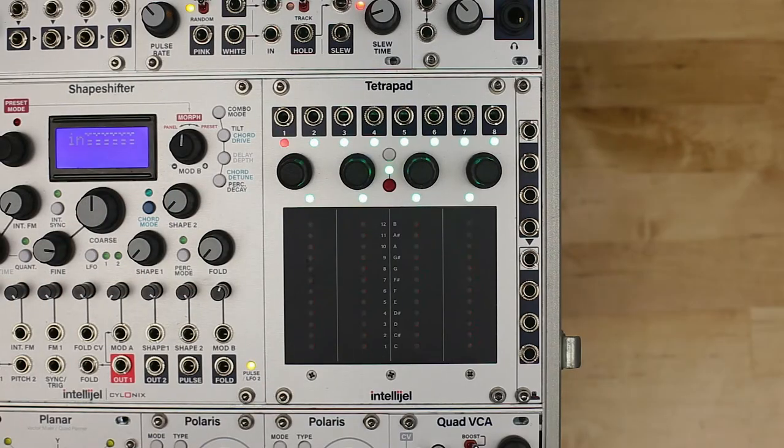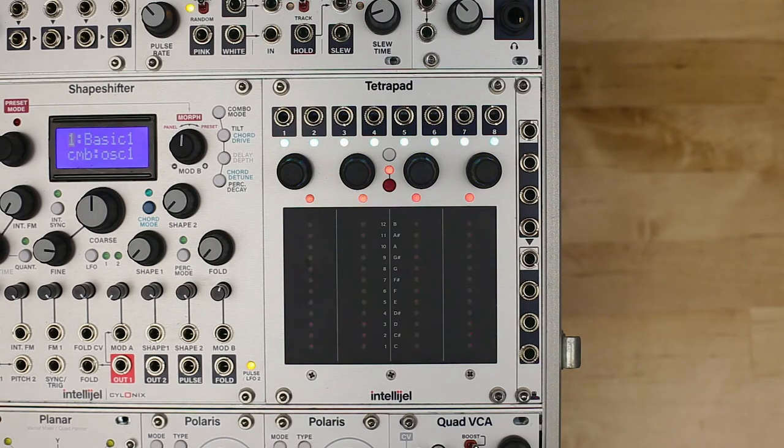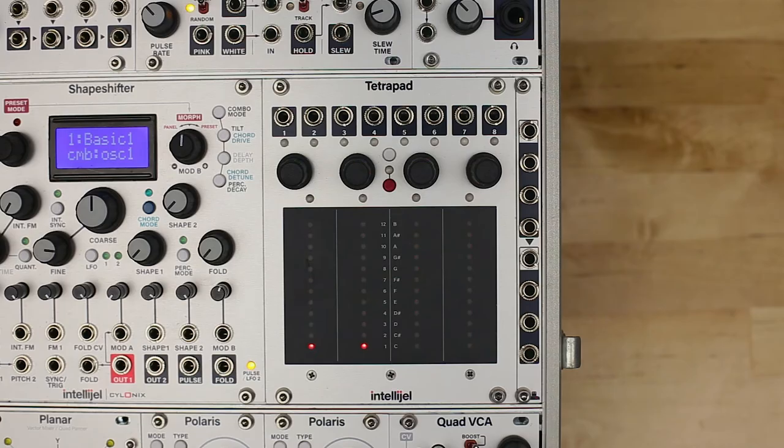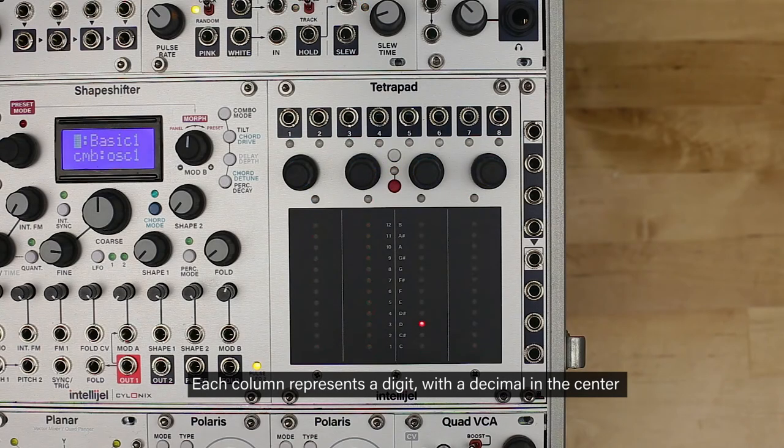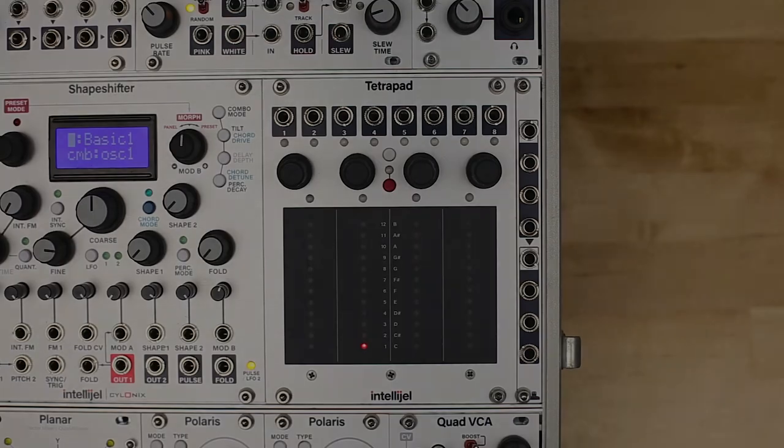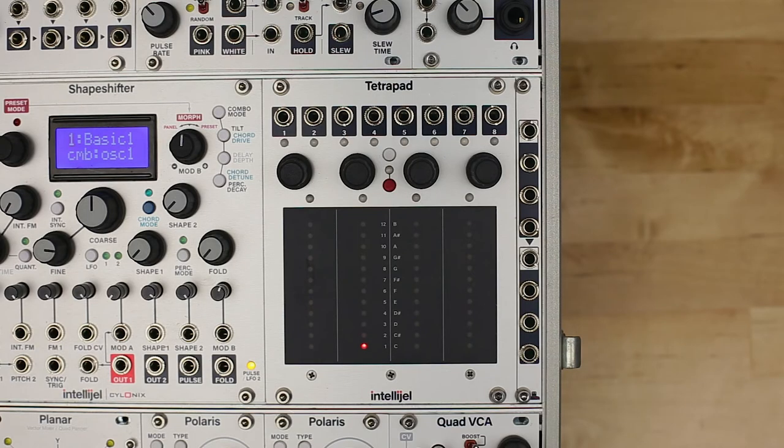The firmware version is briefly displayed after powering on using the pad LEDs. In my case, I am upgrading from pre-release version 0.3 to the initial release version of 1.0.